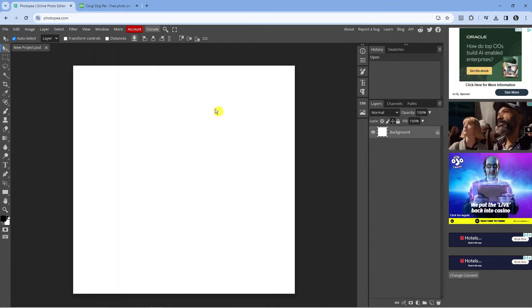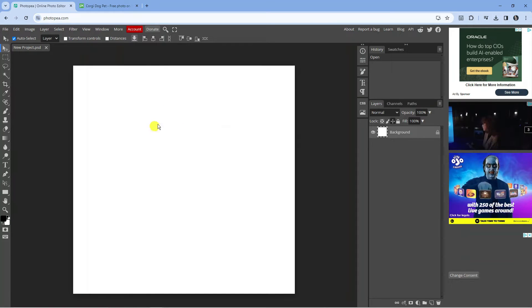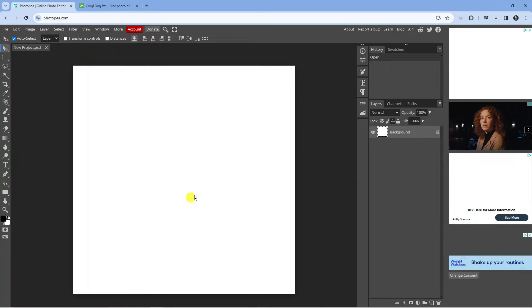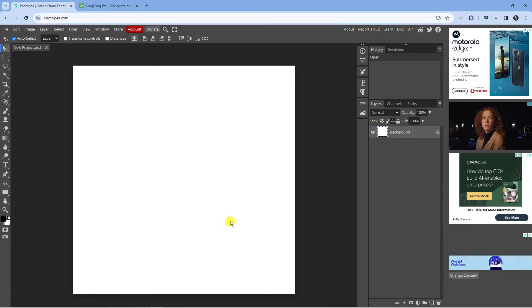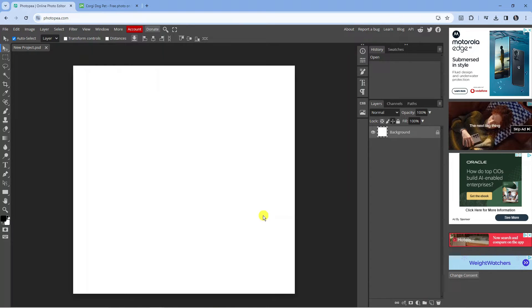So here we are as you can see on photopea.com. Now to go ahead and add an image it's really easy to do. There's actually two ways to do this.